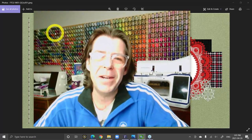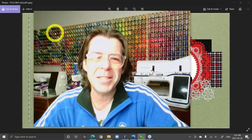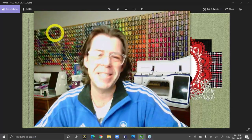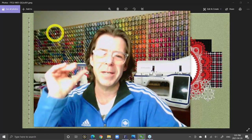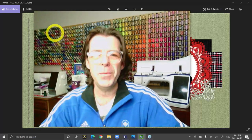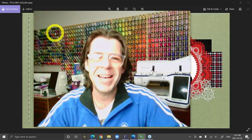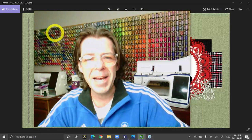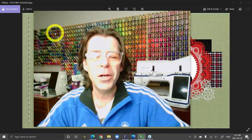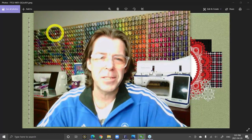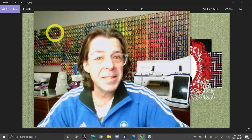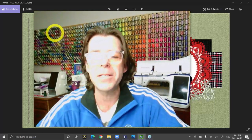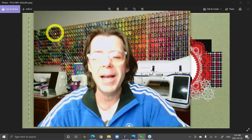Today's class is going to be a very special quick start class for all people that own the Floriani FTCU software. Welcome to all the people attending today's class live. Thank you so very much for attending. As always there's a questions box as part of the live class control panel that you can use to chat with me, and I can see some people are saying hi in there.